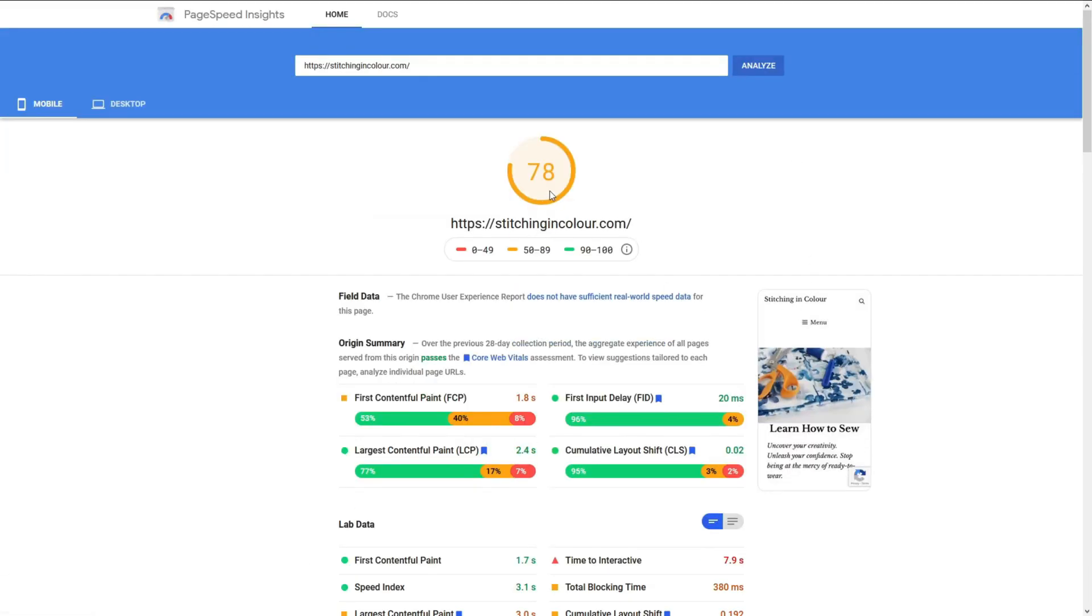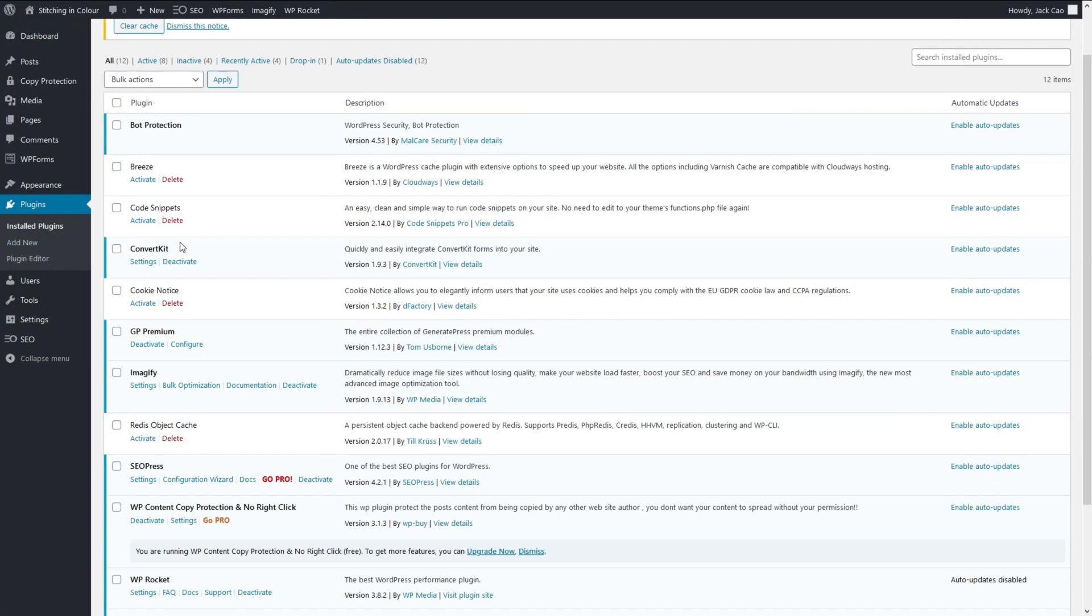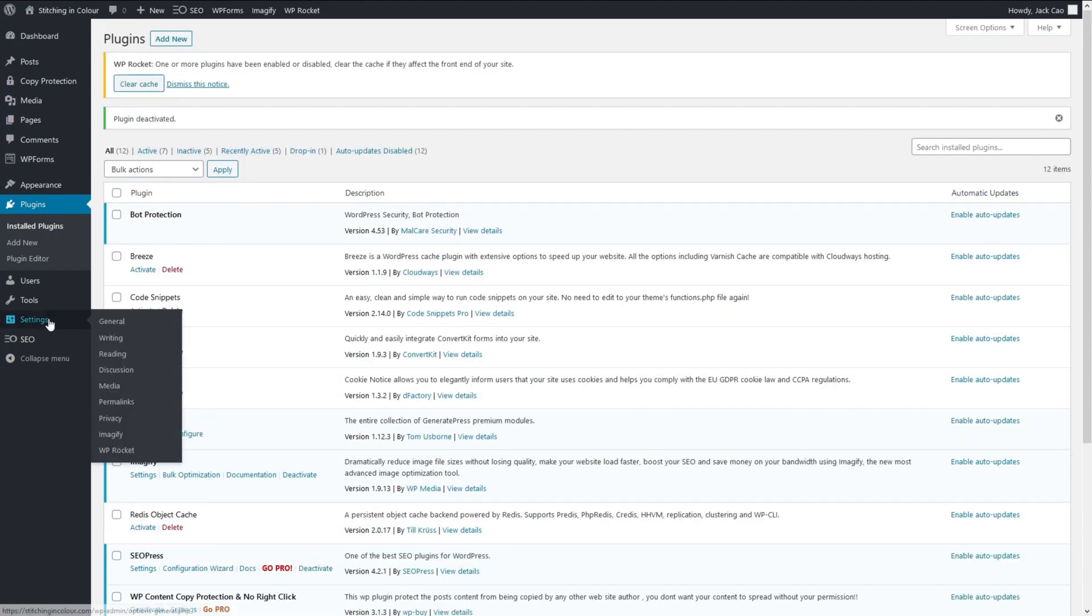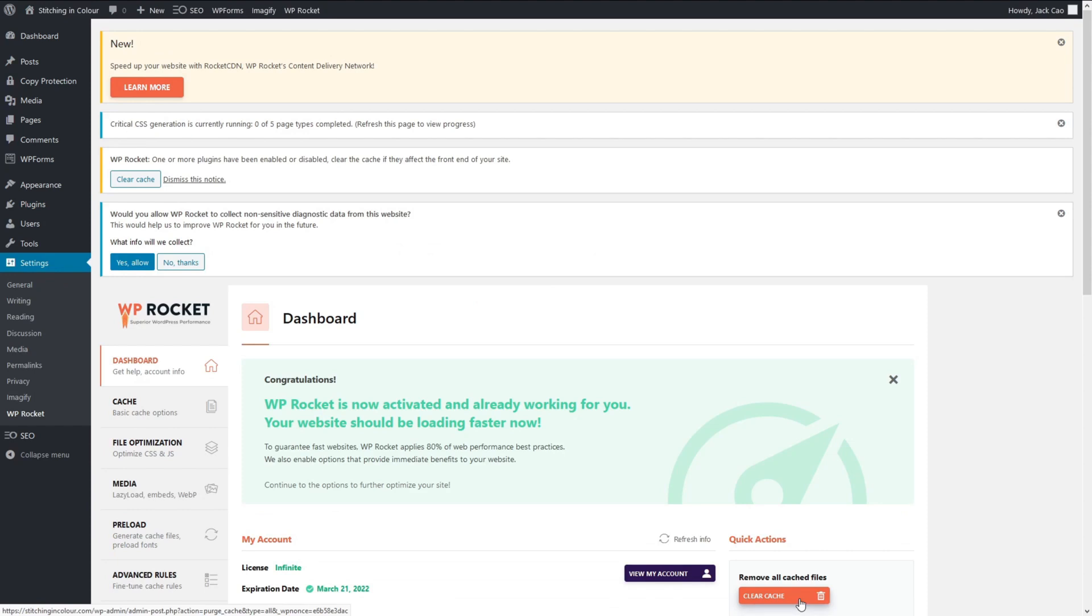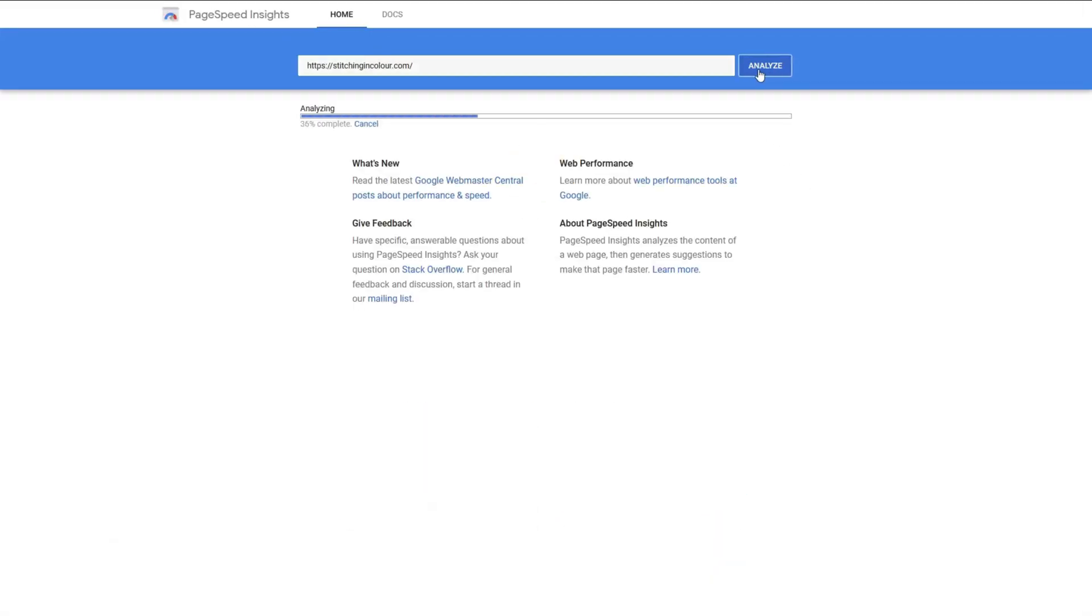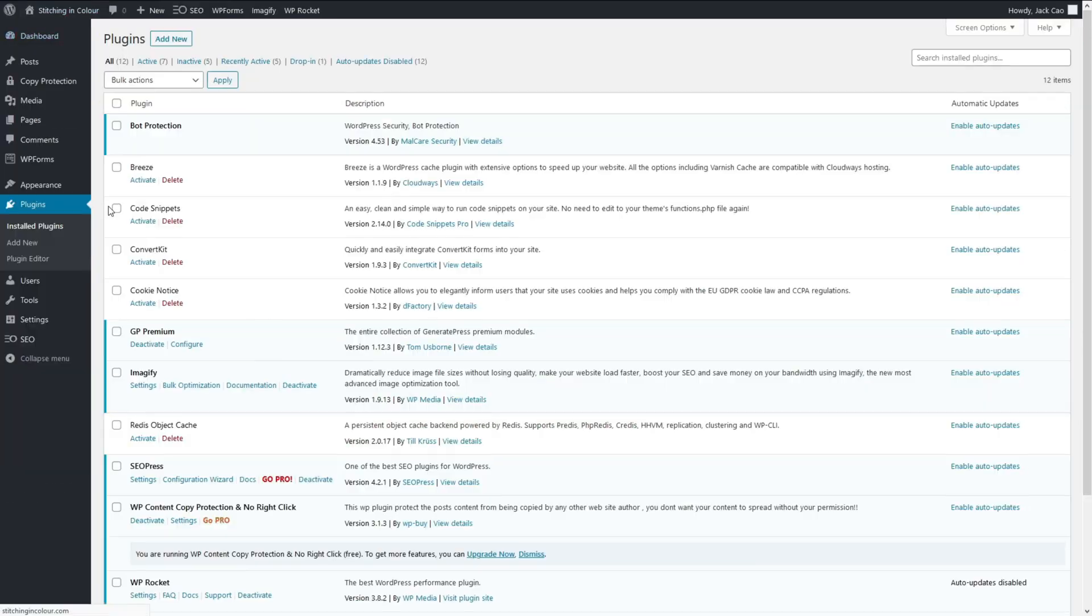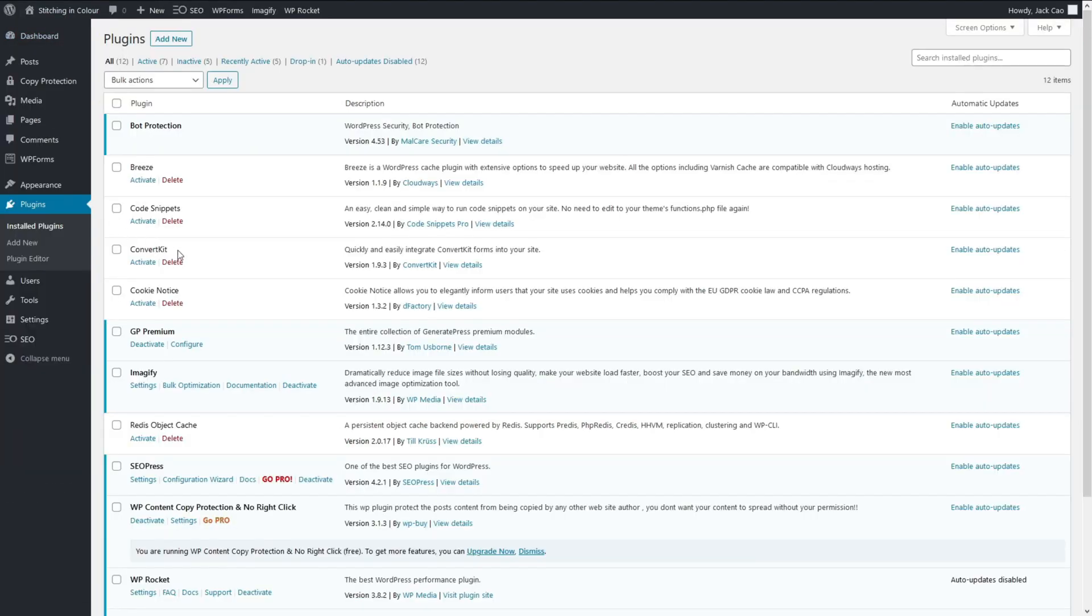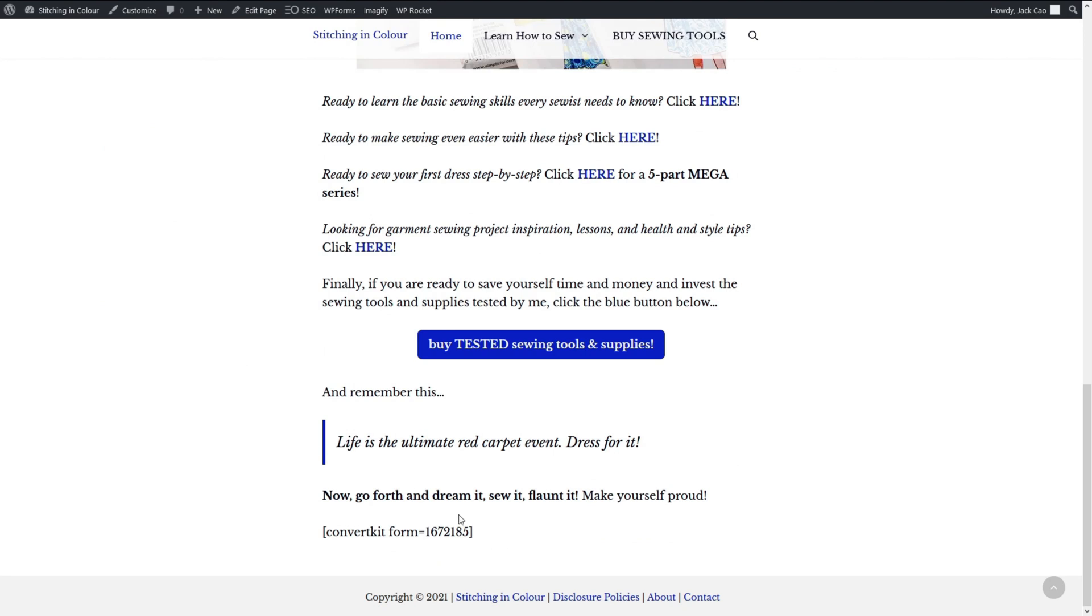You see, we have 78 rating. The only thing that is blocking this site from getting a 90 plus rating is this. Over here at the plugins, if we deactivate this ConvertKit plugin, let's purge the cache, and let's test this again. It gets a 92 rating. It's all because of this ConvertKit plugin. But the problem here is that if we refresh this, this ConvertKit form is gone. So we need a way to collect leads.